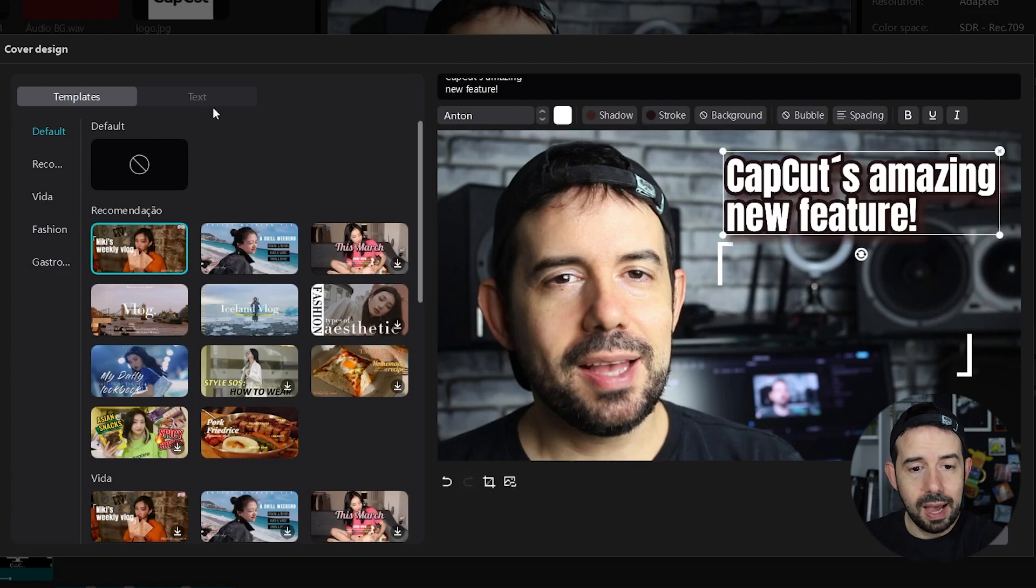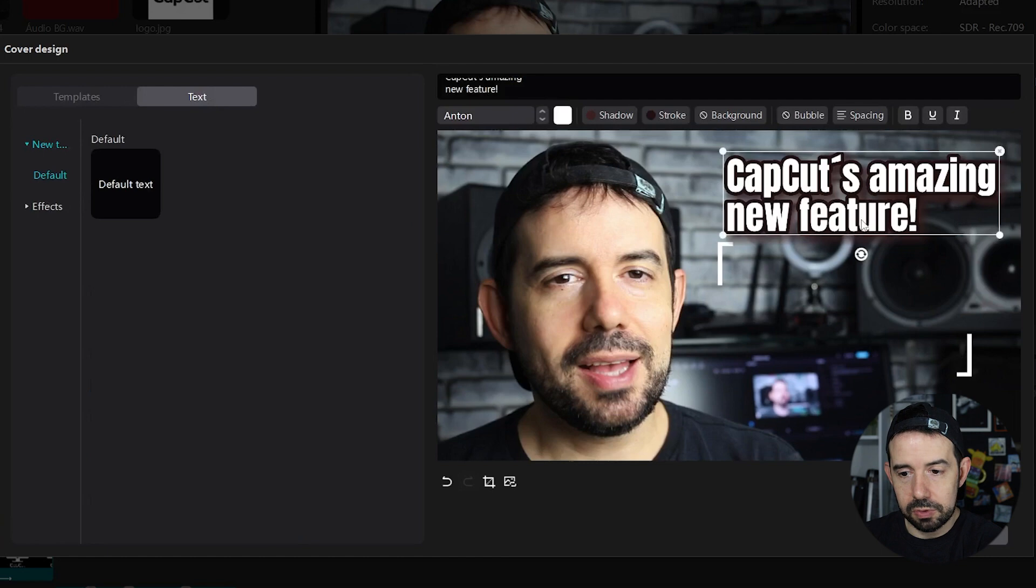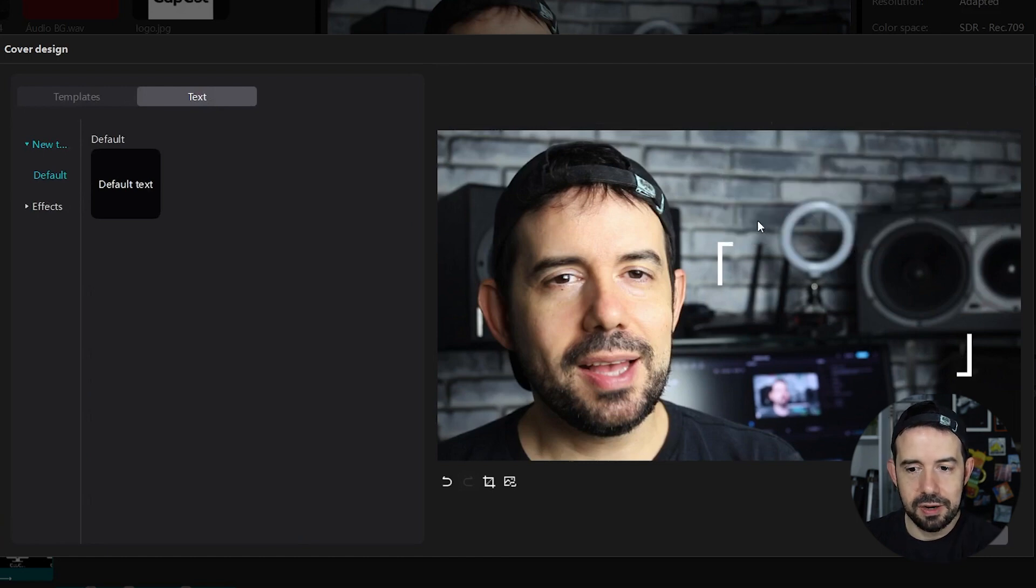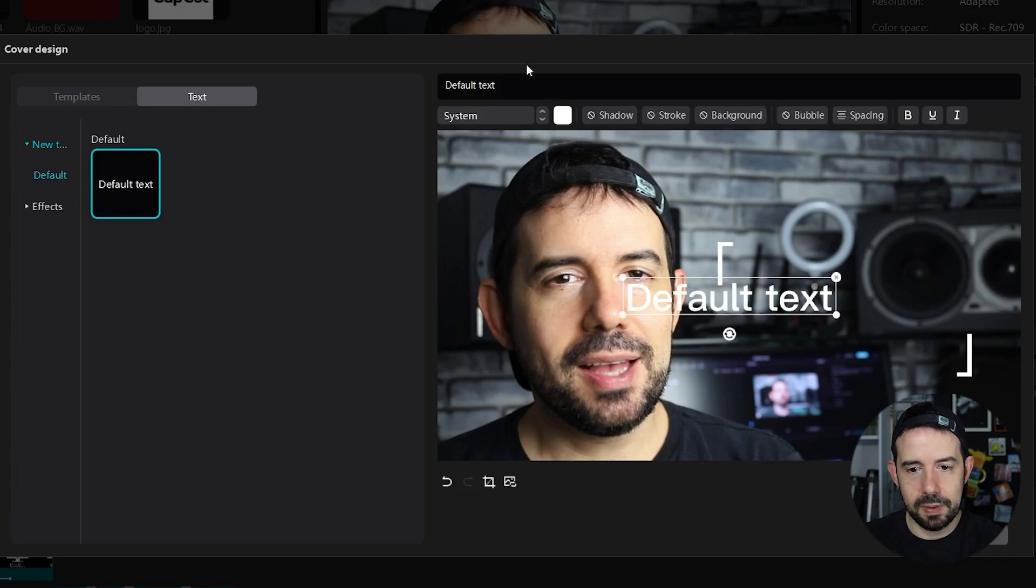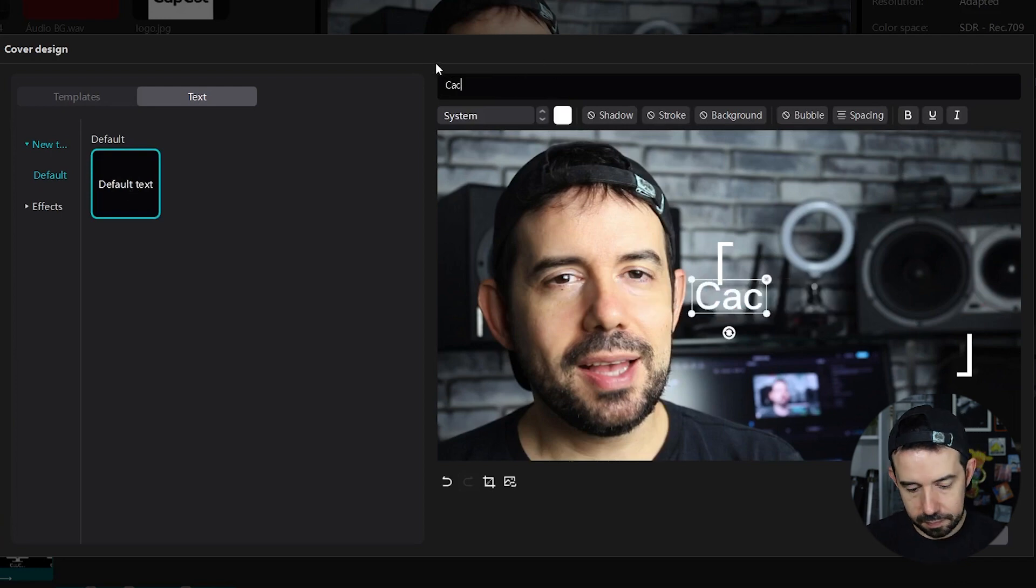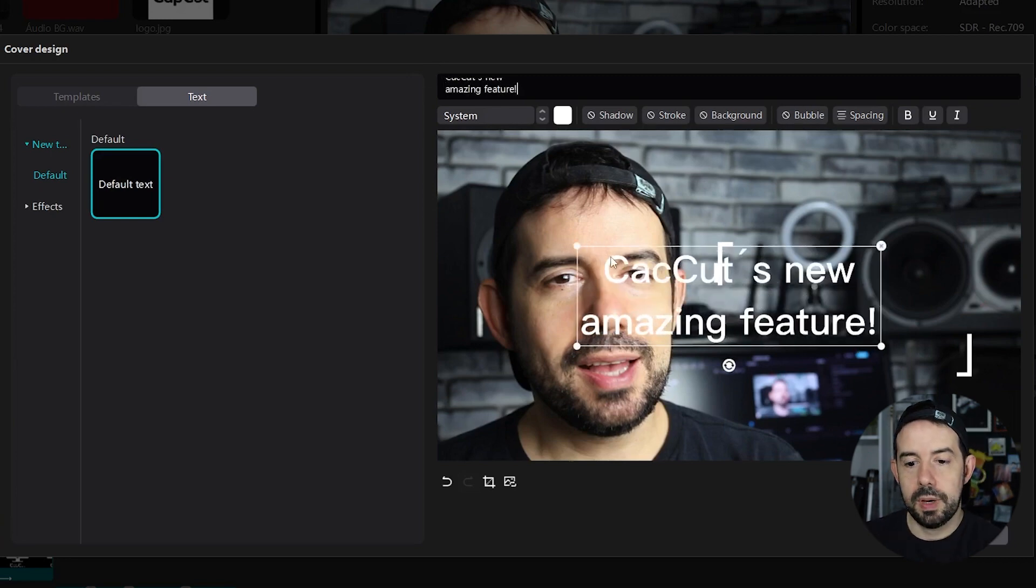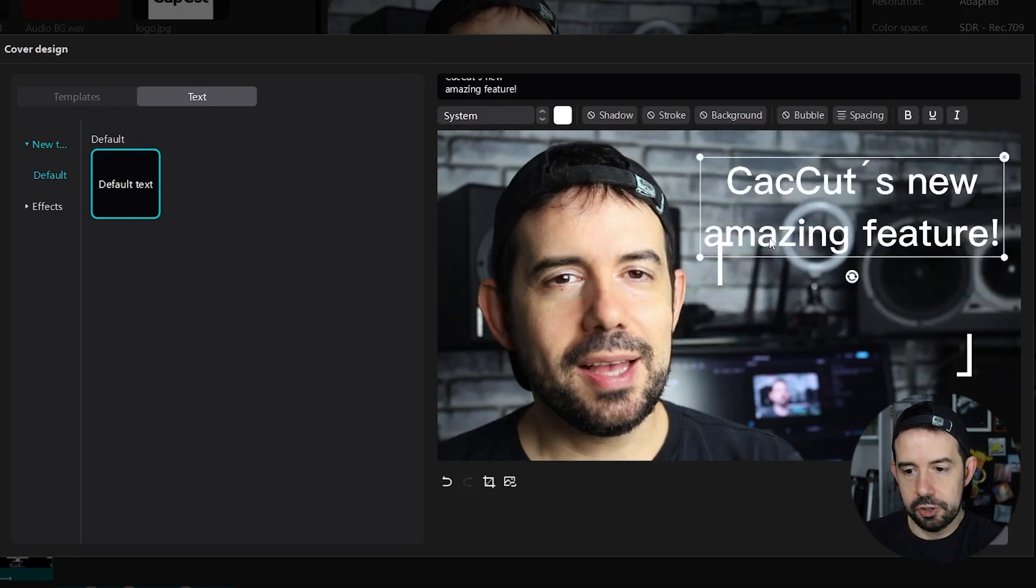Like I said before, start from scratch. So I will select this text. I will click on this little X here to delete it and I want a default text and I will type here the same thing. CapCut's new amazing feature.